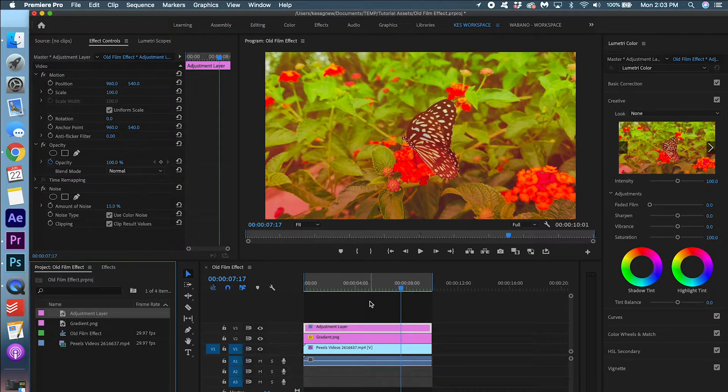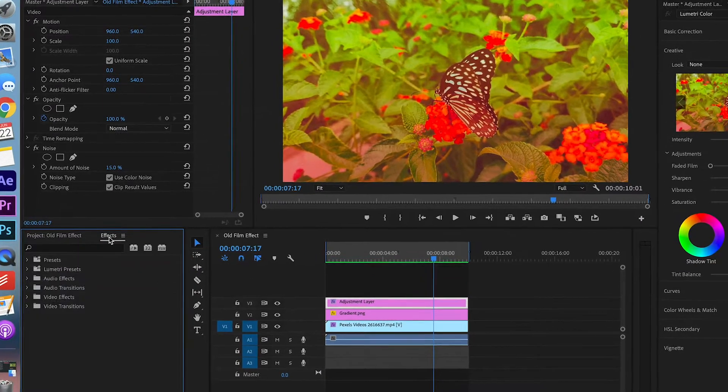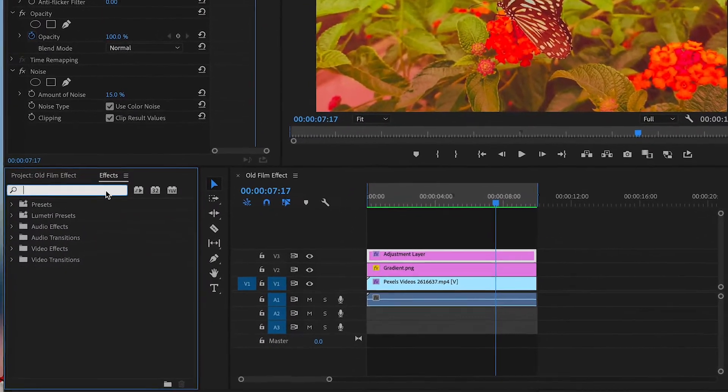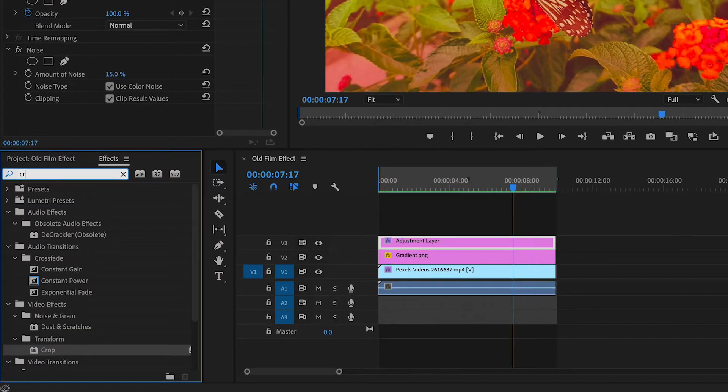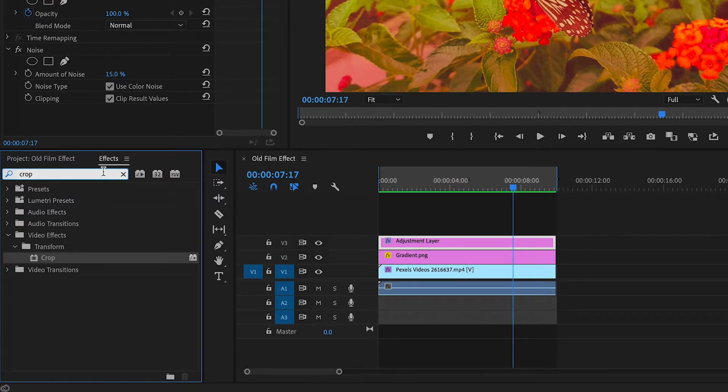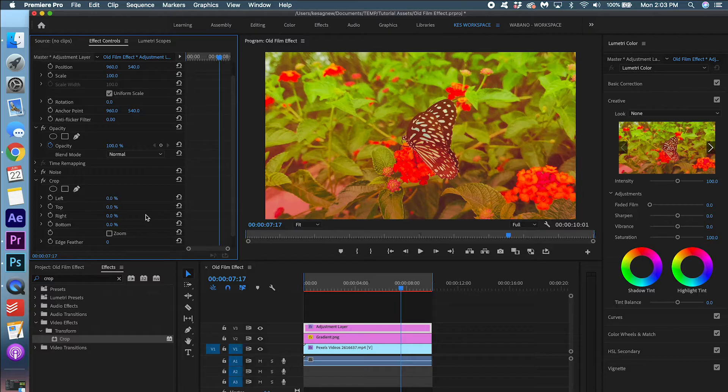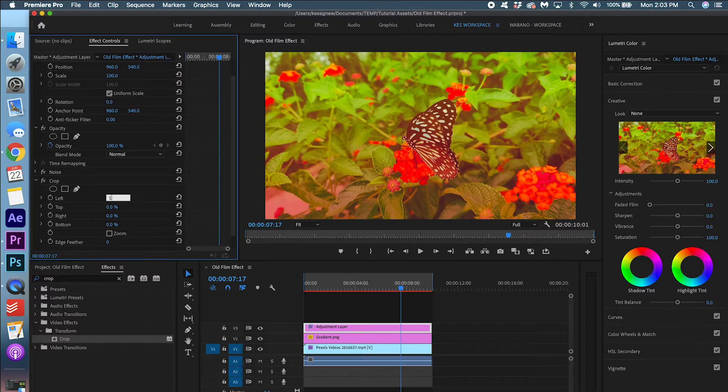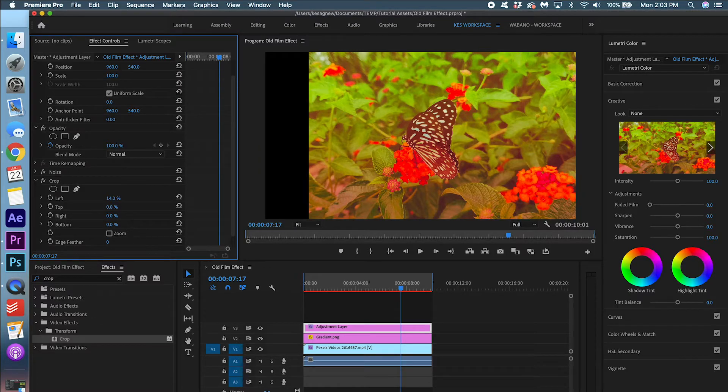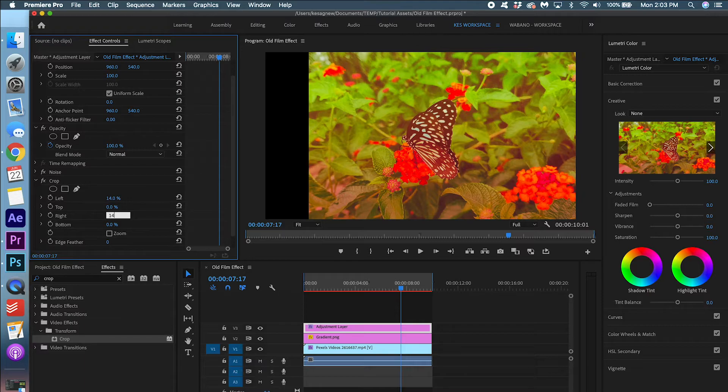So now we are going to go into effects. We are going to search for crop. I'm going to drag it onto the adjustment layer. And we are going to set the left to 14% and the right to 14%. OK.